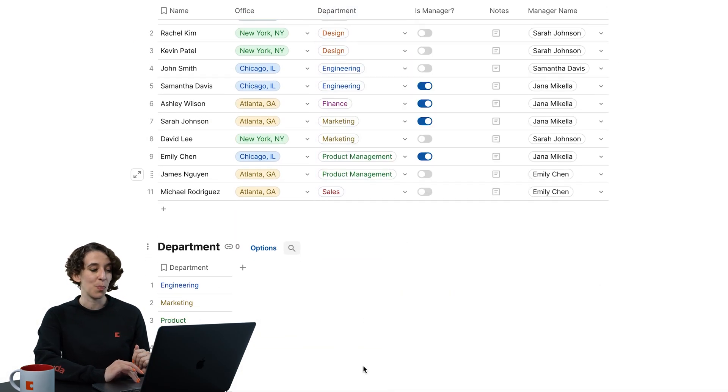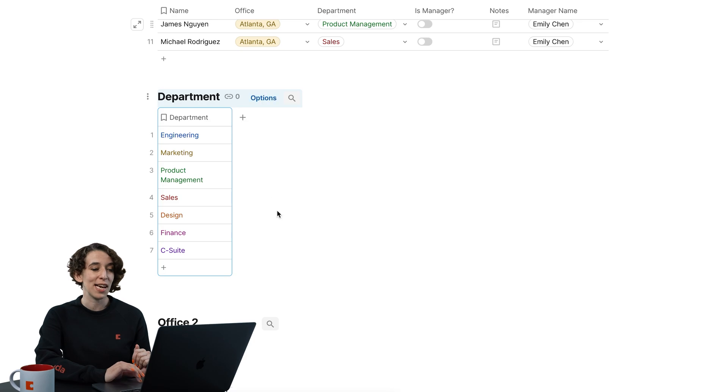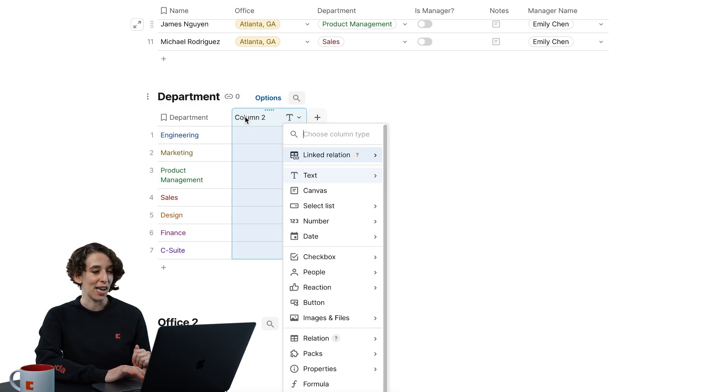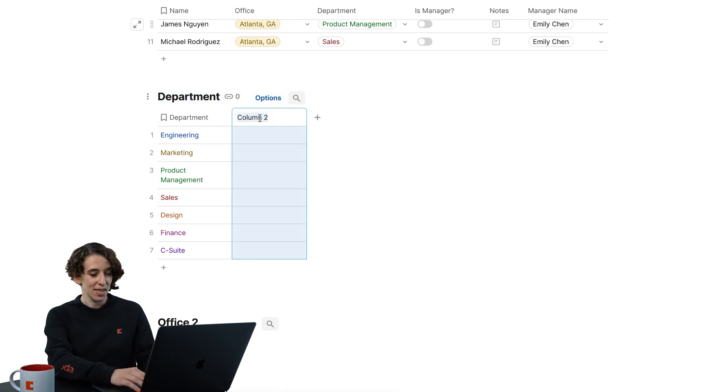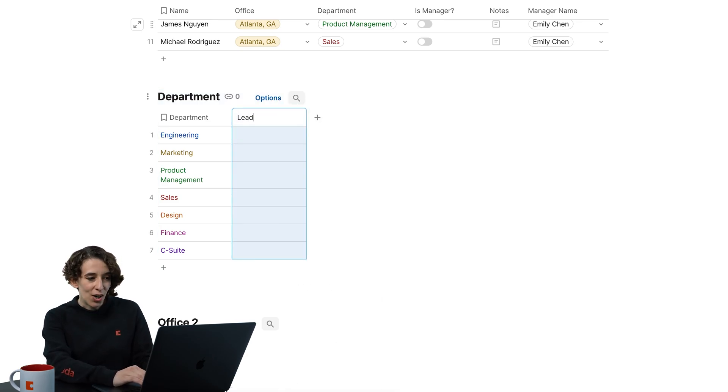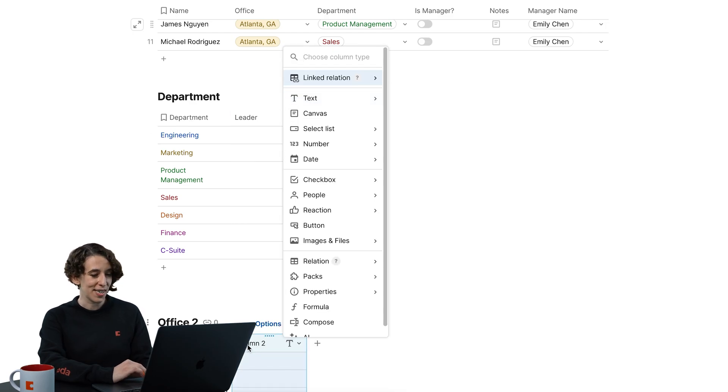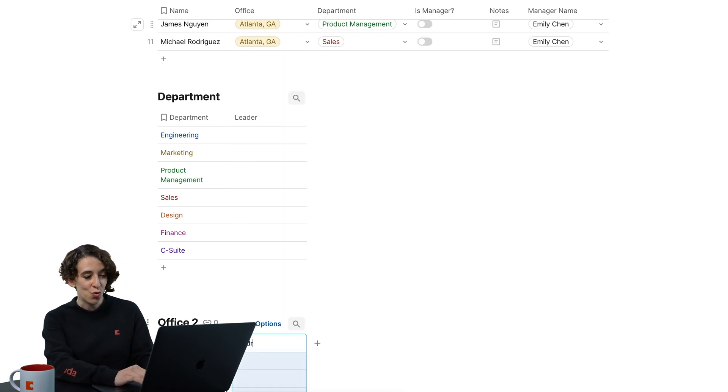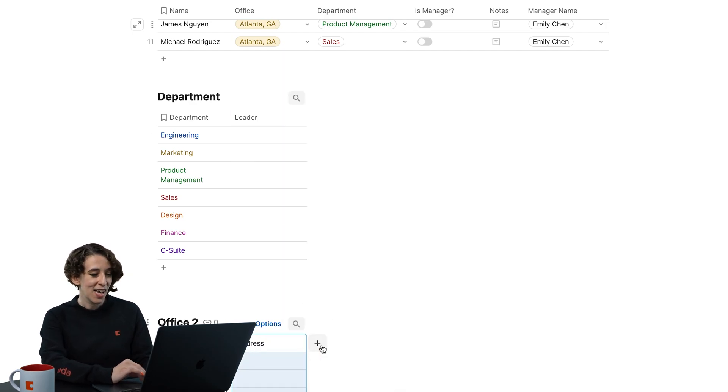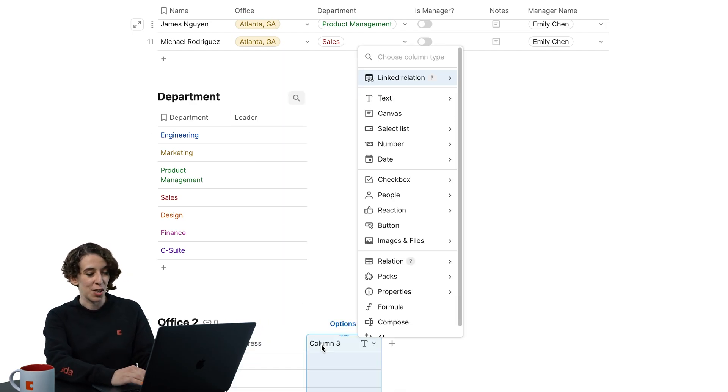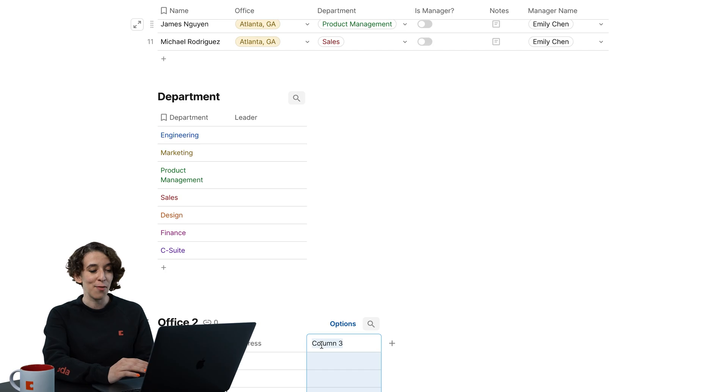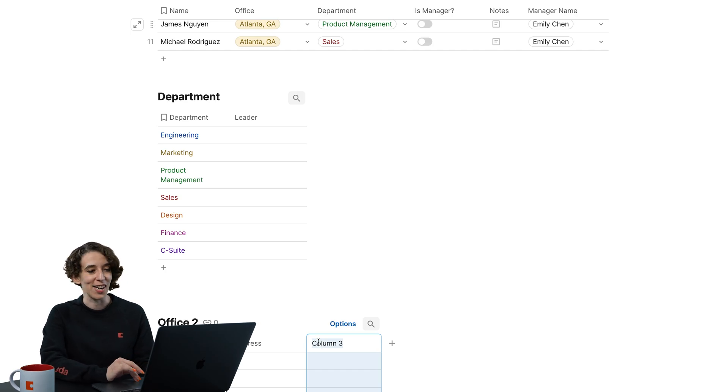And now I could start putting in all the extra information like the leader of each department. I could also have for the office like the address, how to connect to the printer, right? Whatever I needed to do here.